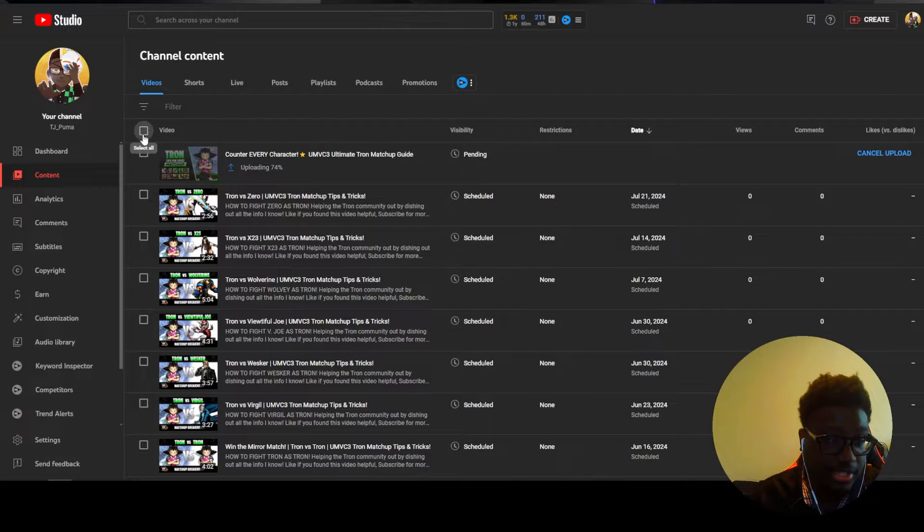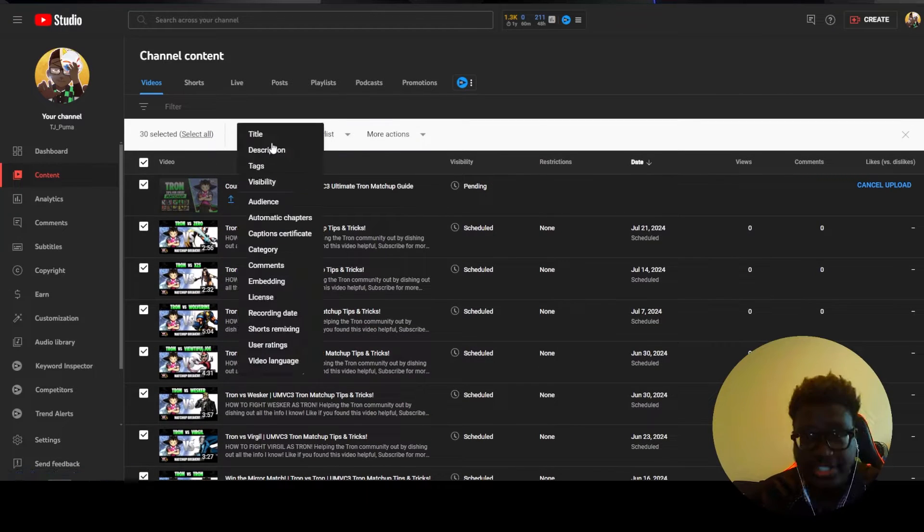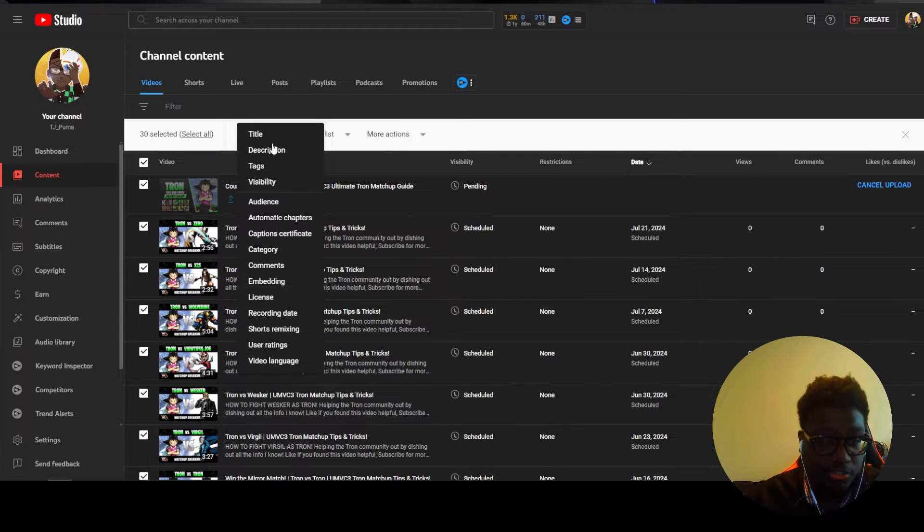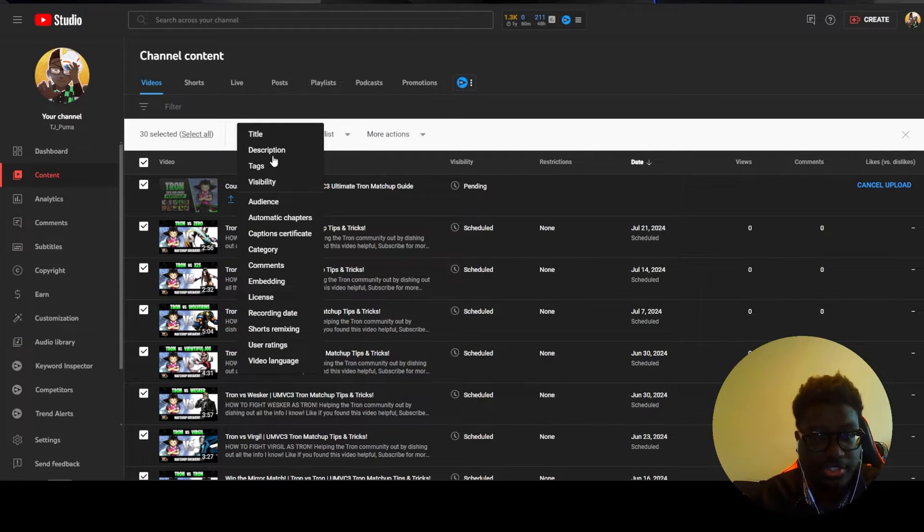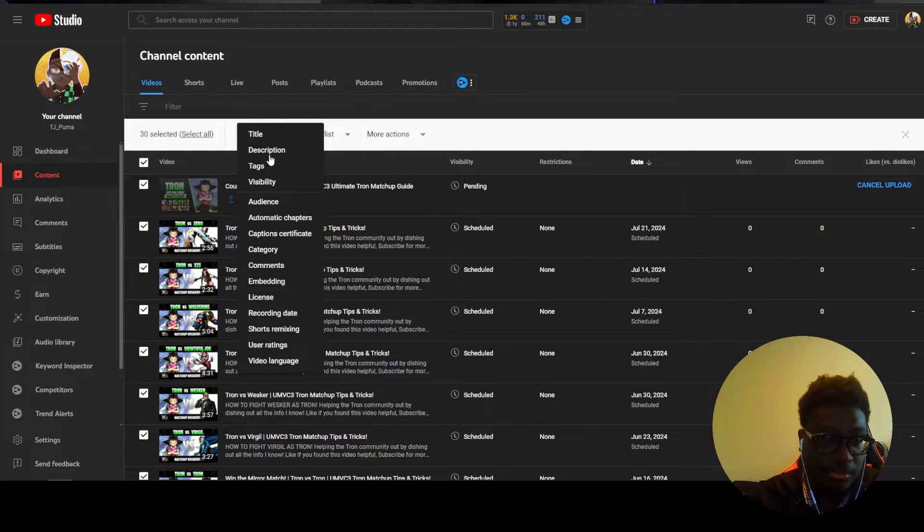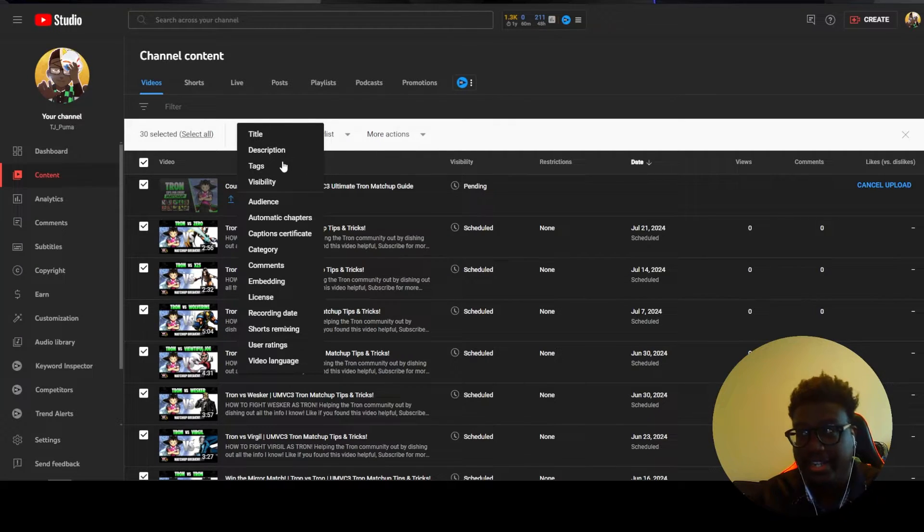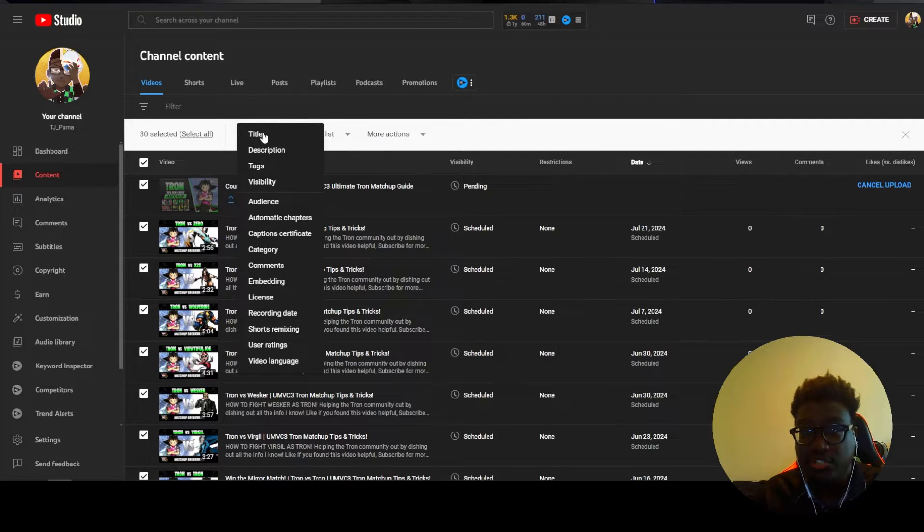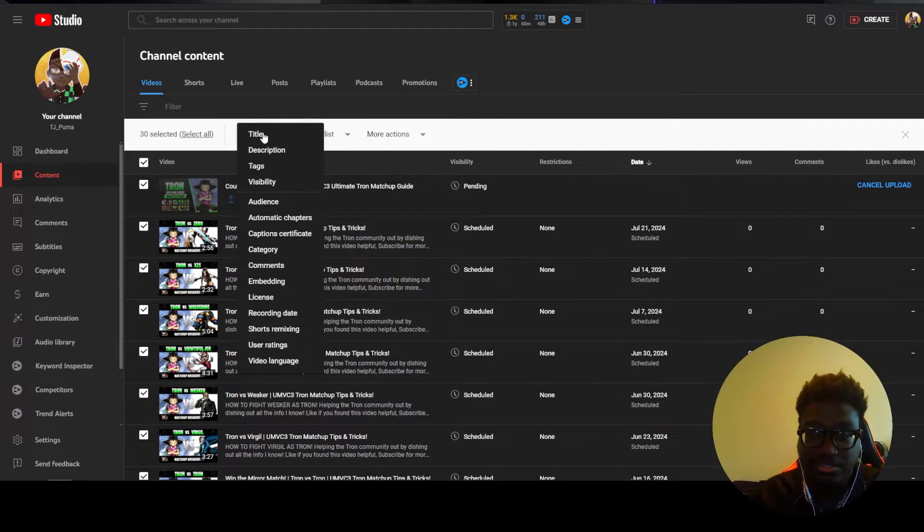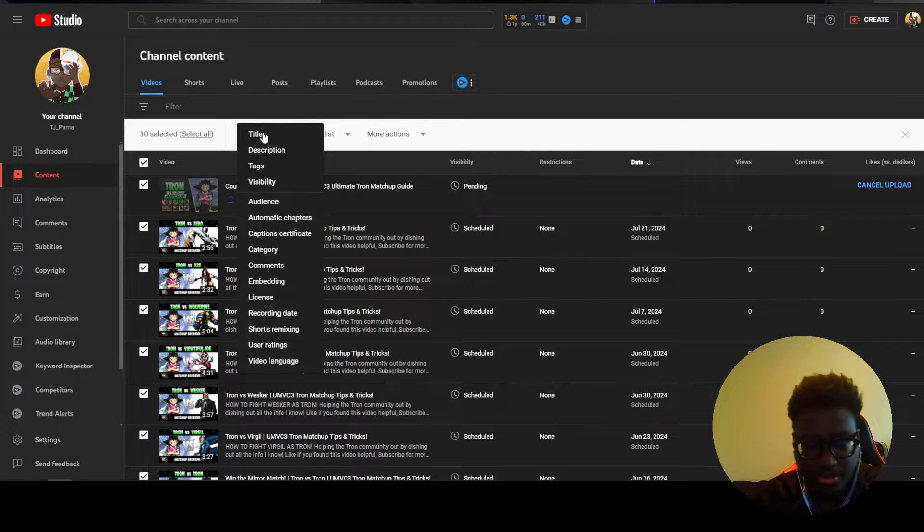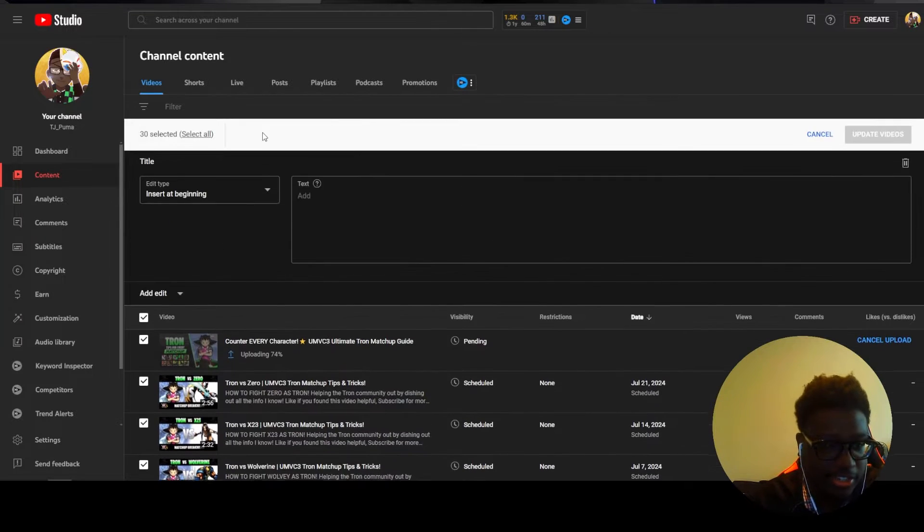Another thing you can do with these playlists as well is like let's say if you select them all right, you simply added them to the playlist but you can also batch edit the title, description, tags, visibility, all of these options. You can do this all at once. So like let's say for example if I wanted to change the title, I'm like oh I really want an emoji at the end of these titles.